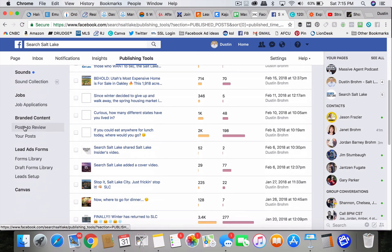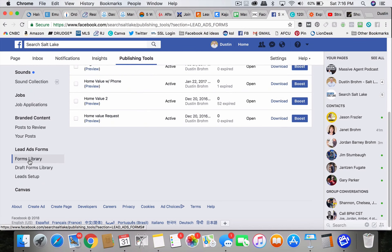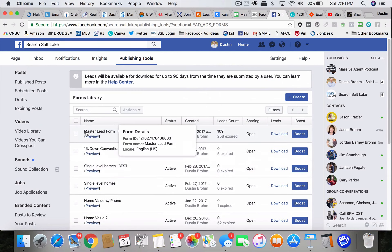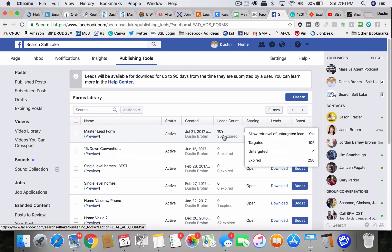And then on the left side, you scroll down here to the forms library and then you find the lead form. And right here, it shows you your lead count.